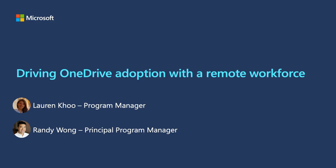Hi, my name is Randy Wong. I'm a program manager on the OneDrive team here with Lauren Koo.